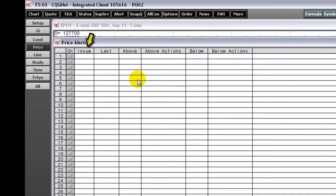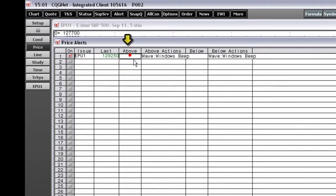Type a symbol in the issue box. Enter an above or below price that will trigger the alert. Right-click the actions box and select 'Set Actions'.